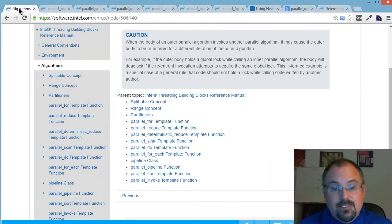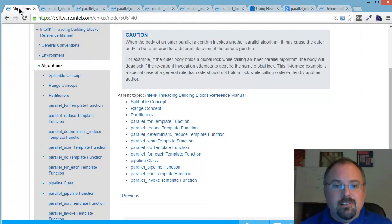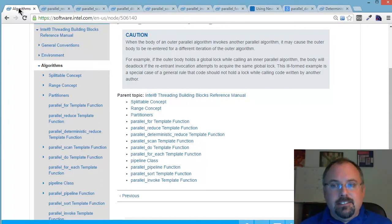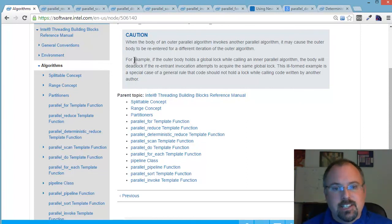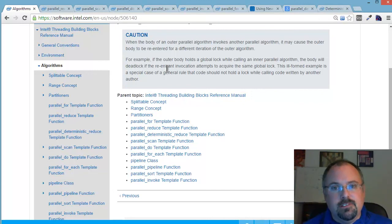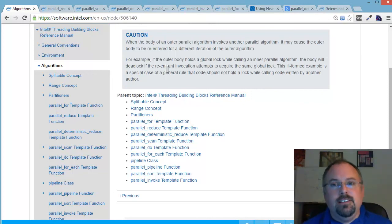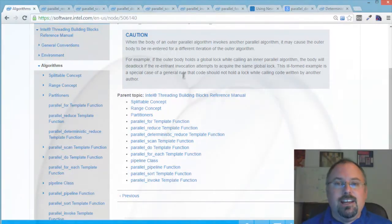So that's a very brief introduction to what these algorithms are available. Take a look at them, and the documentation is all here. There's lots of examples. Google, read the blogs that we have here at GoParallel, and try them out.